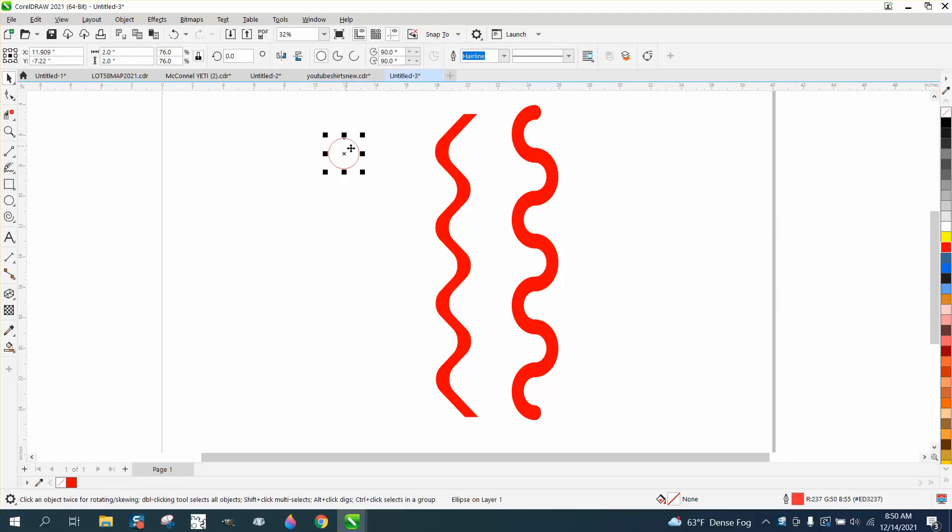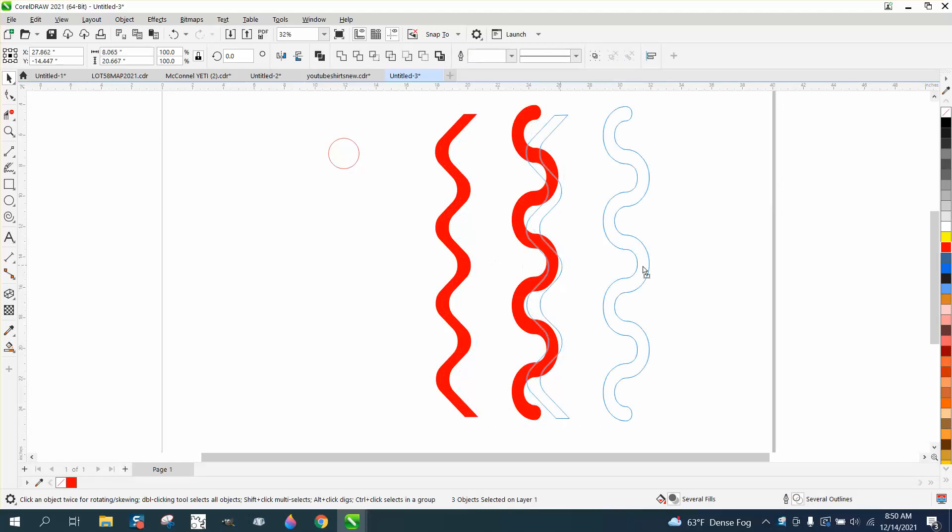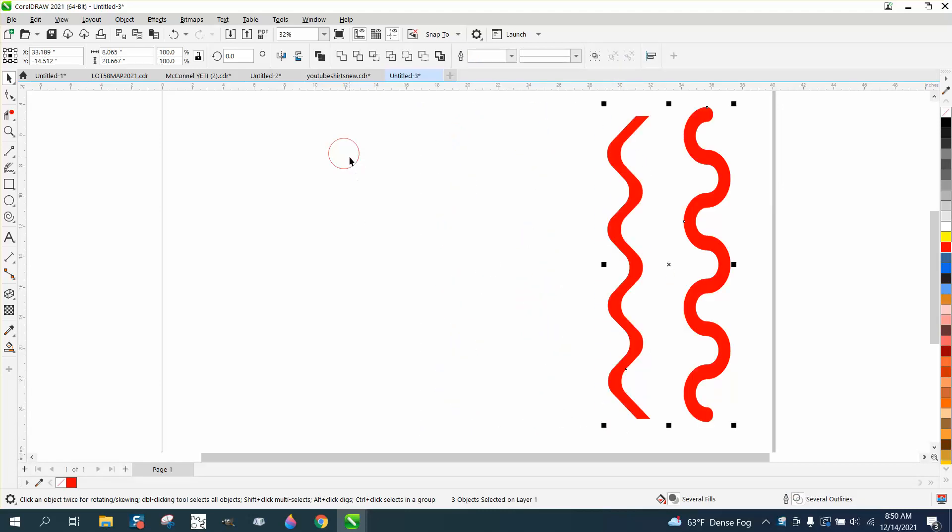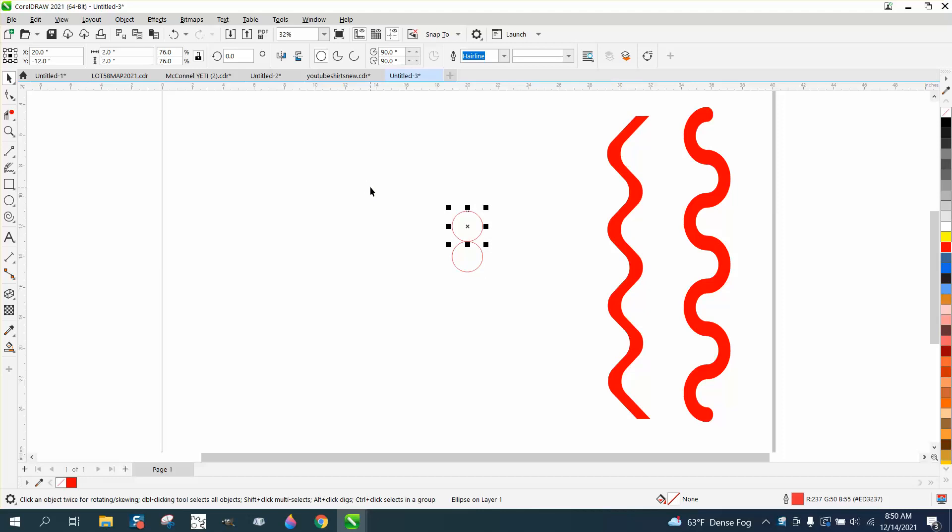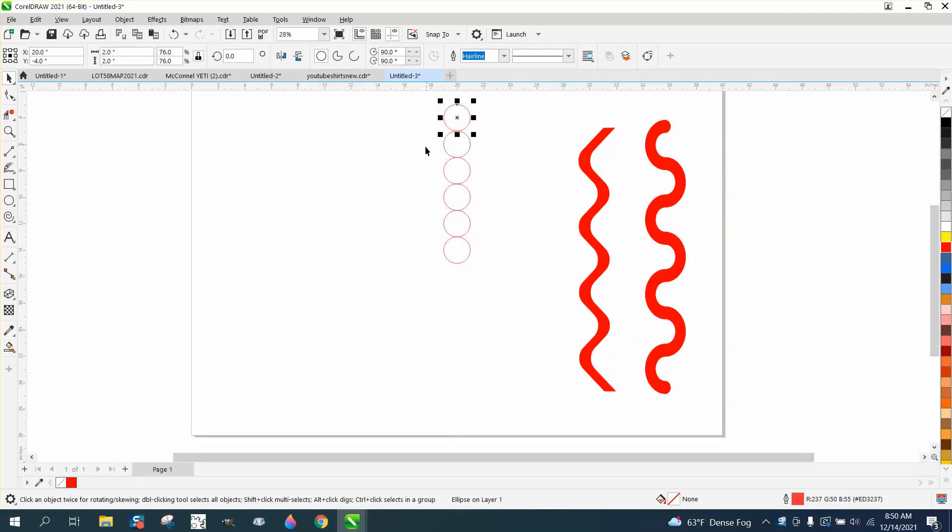Then I'll tell you what we're gonna do. We're gonna move this out of the way. We're gonna hit P and put it in the center of the page, and then I'm going to control D and move it up. So what that's doing is making like five circles that are in a line and they're touching.